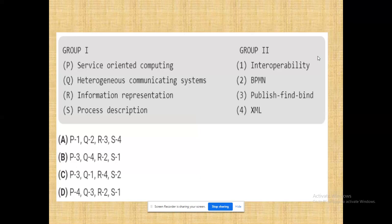The best option would be Nevita's answer. Service oriented computing - it is something tough because it may be similar to BPMN. They are talking about publish, find, bind - SOAP, UDDI - the three combination with WSDL. XML is also related to service oriented computing, so that will be tough to find out which one could be the best option.